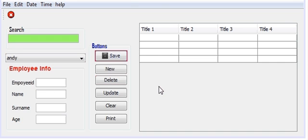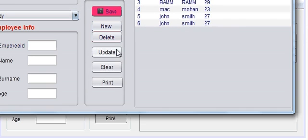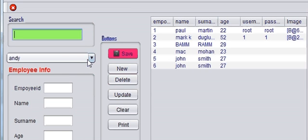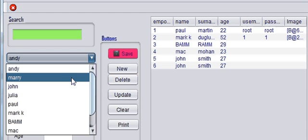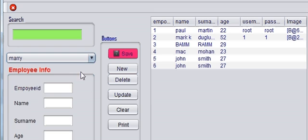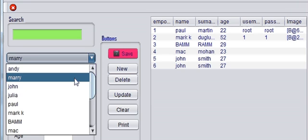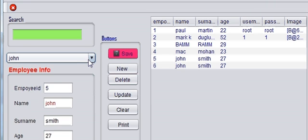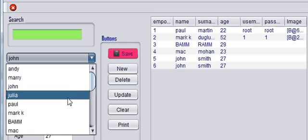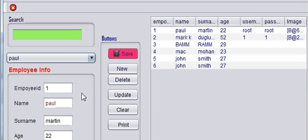Hello guys, welcome once again. Today I'm going to show you how to open a new JFrame when you click your JComboBox. For example, if you click Mary a new JFrame will open, when you click John a new JFrame will open, and when you click Paul a new window or JFrame will open.